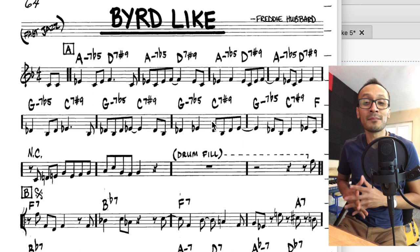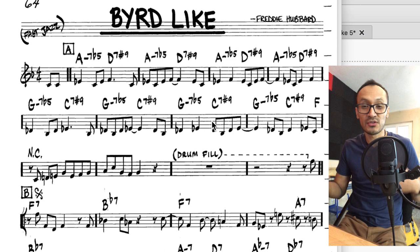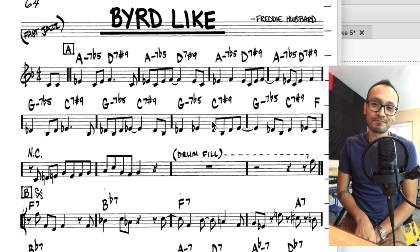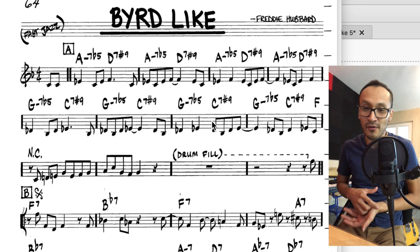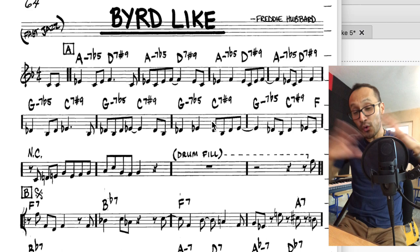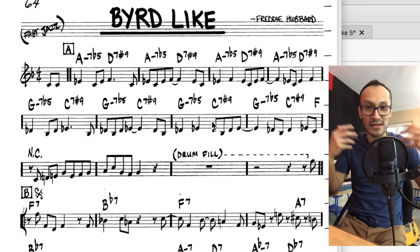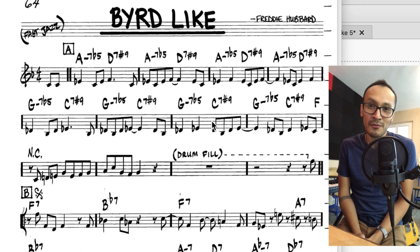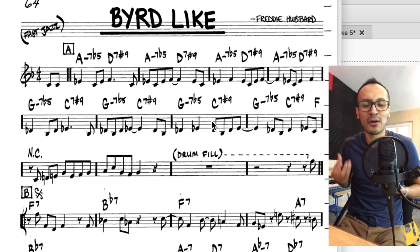El hardbop es un subgénero que surge como una evolución del bebop. El hardbop se caracteriza por incluir algunos elementos de funk, de R&B, incluso de gospel. Entonces, es otra de las vías por las cuales los músicos empezaron a escapar uno a uno de la escena del bebop. Un ejemplo podría ser esta canción, que ya tiene un estilo un poco más fresco a lo que hemos estado acostumbrados a ver.